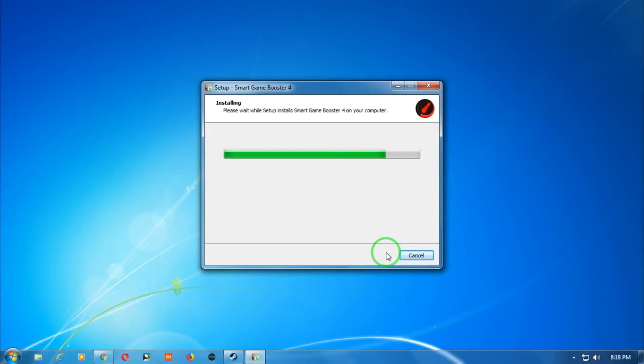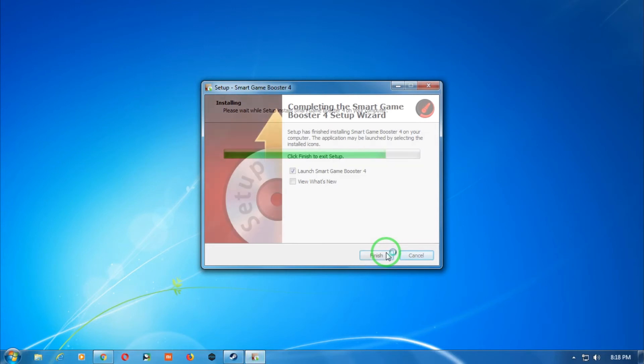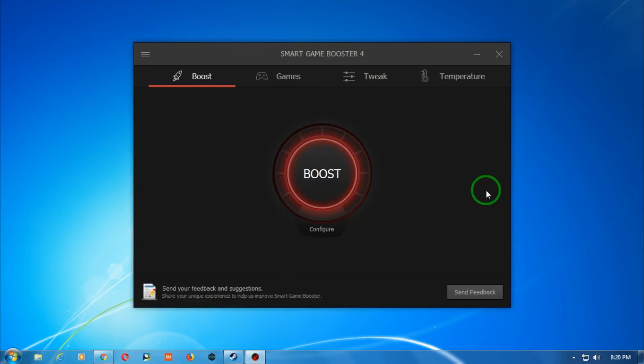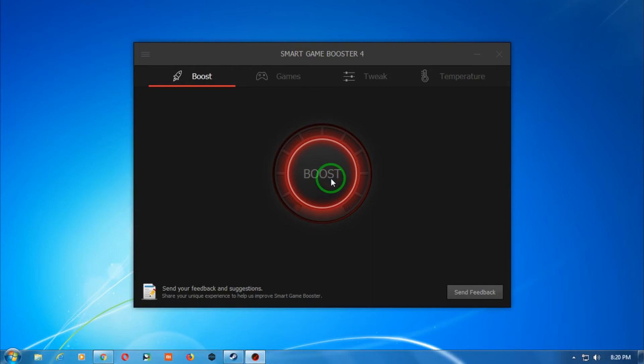Now after opening Smart Game Booster, you have to click on the boost button.